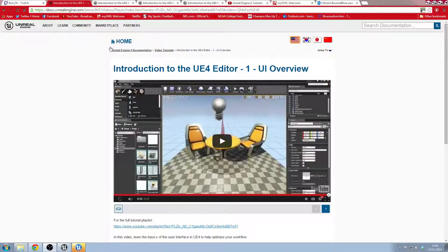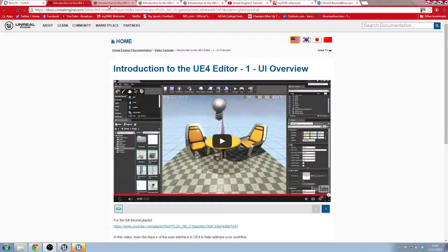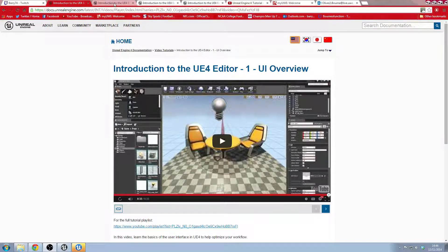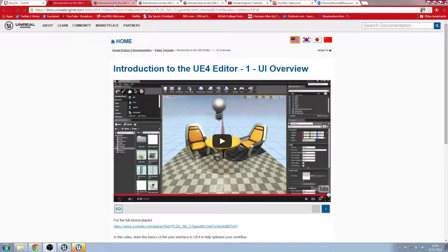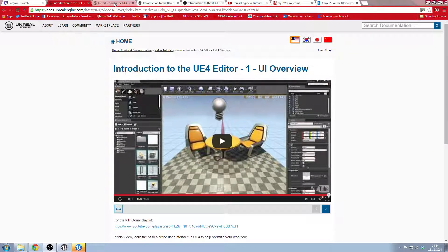So to begin with, I started looking at the very basic tutorials for Unreal Engine 4 so that I could get used to the new interface and what's changed from UDK.